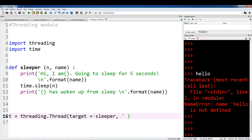The next argument is the name argument. The name is just for naming a thread. So in this case, we're going to name it Thread One. Once you have a lot of threads, it's beneficial to name your threads so you can easily differentiate between different threads.